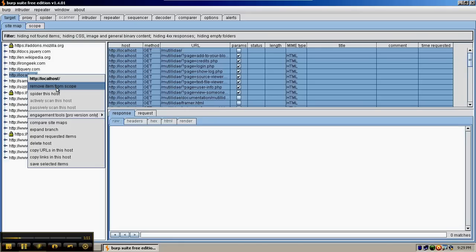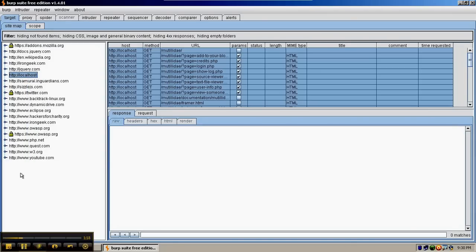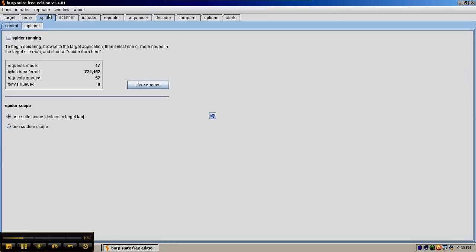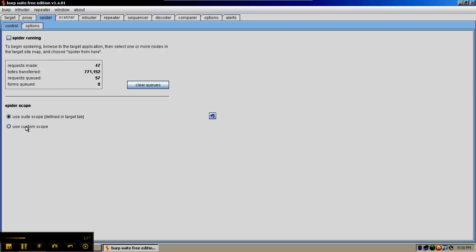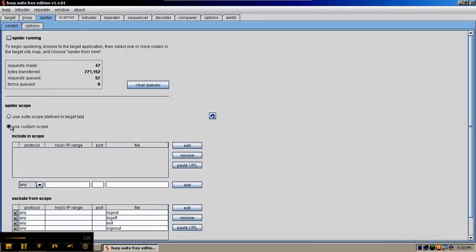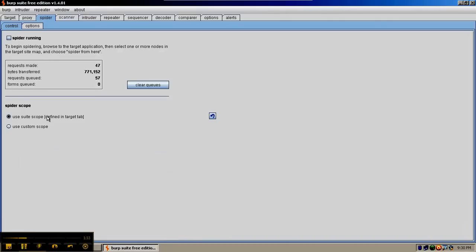In order to turn on the spidering options, we can decide if we want to spider everything or just this host. To turn on spidering in general, you can run the spider over on the spider tab. You can either use a suite scope or a custom scope. With the custom scope, you can specify what you want it to spider. But we're going to use the suite scope.